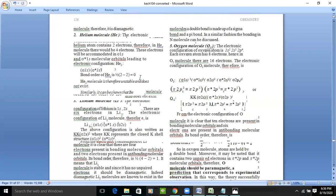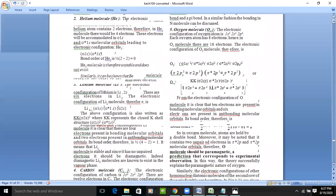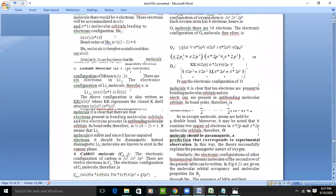The bond order of He₂ would be 2 minus 2 divided by 2, which equals zero. Whenever the bond order is zero, it means the molecule does not exist. So He₂ does not exist, and we cannot state any properties or basic things related to it.